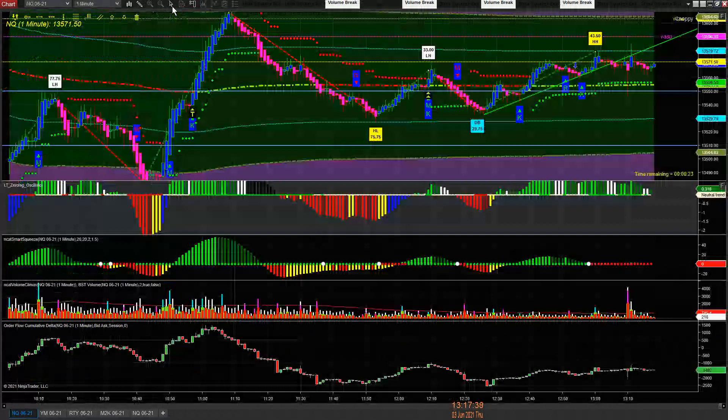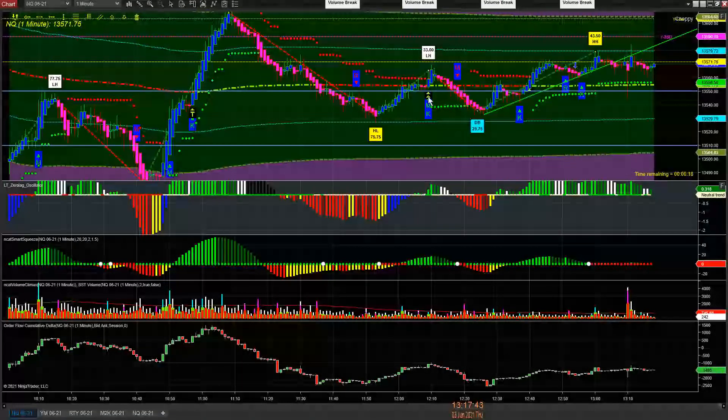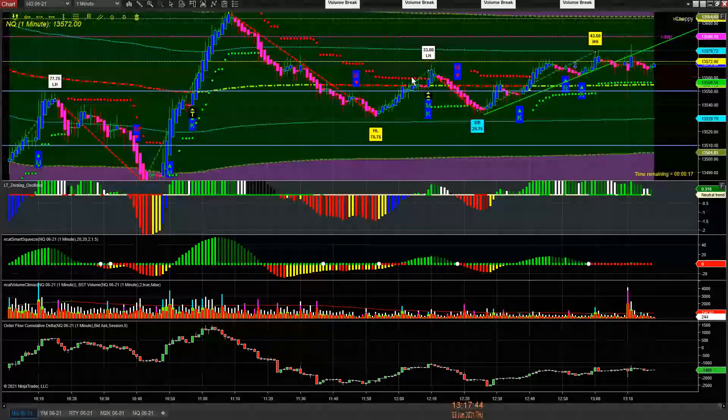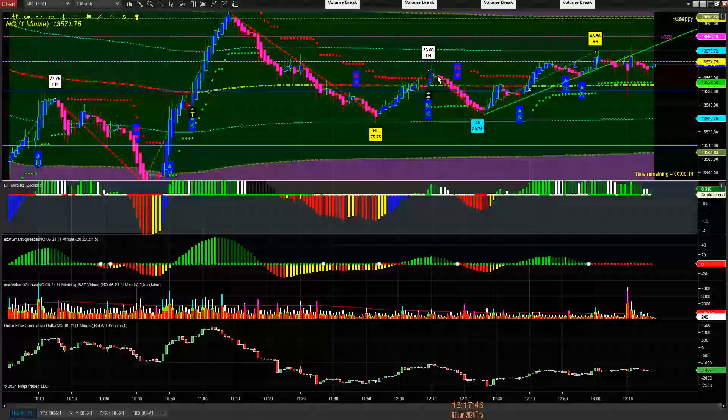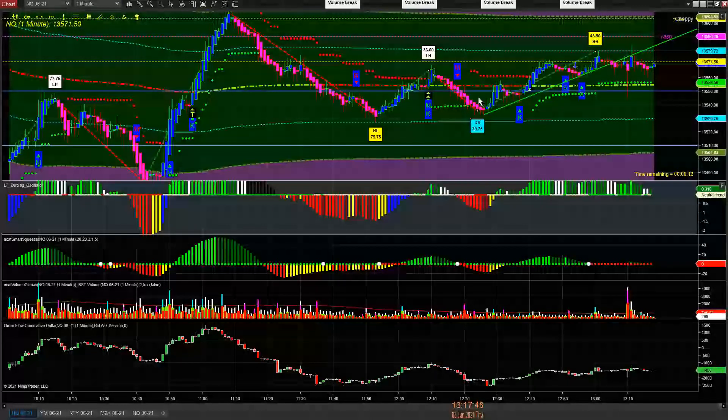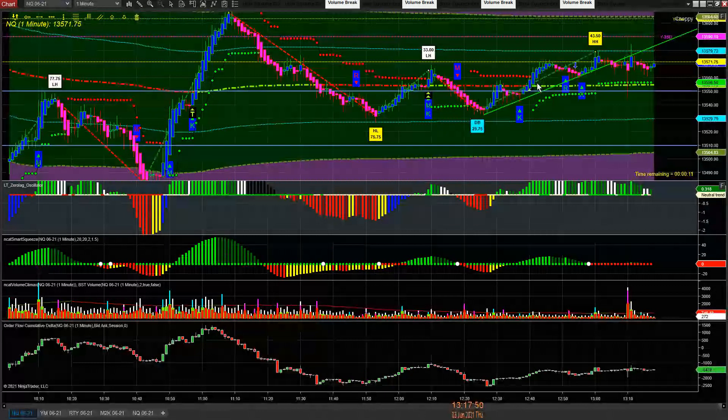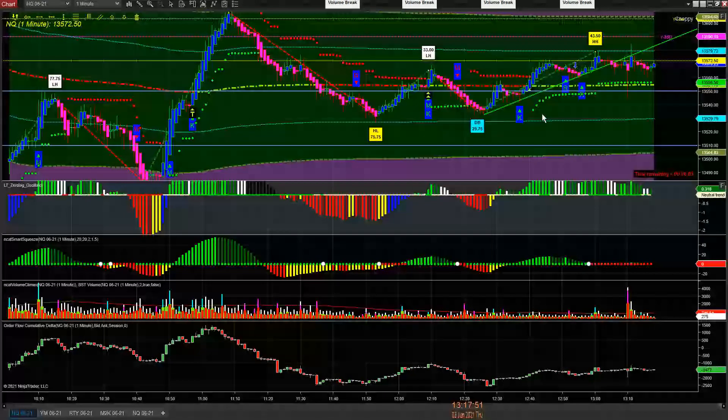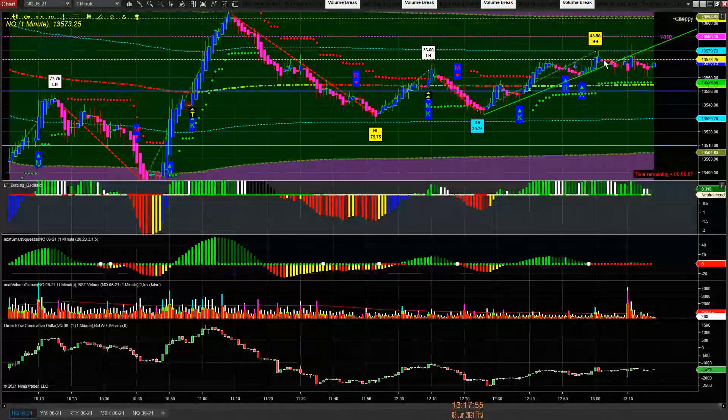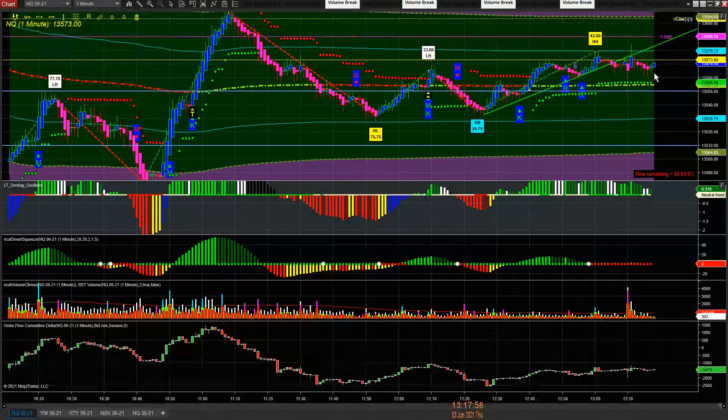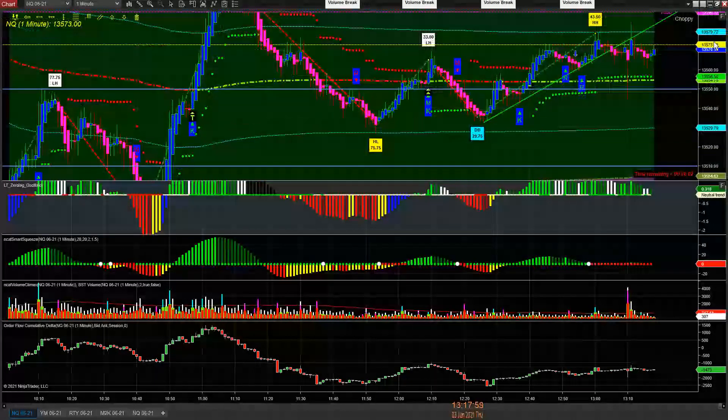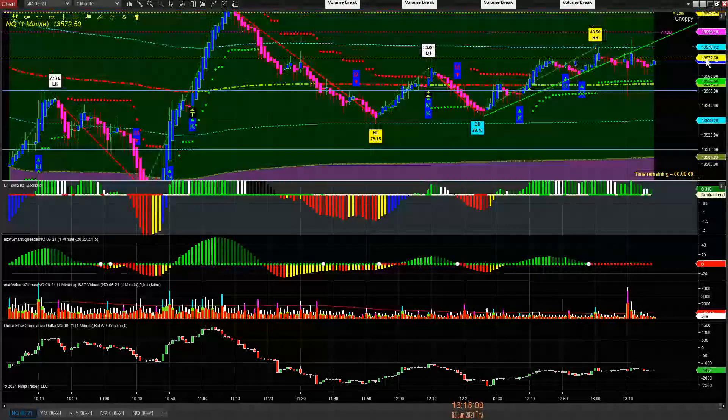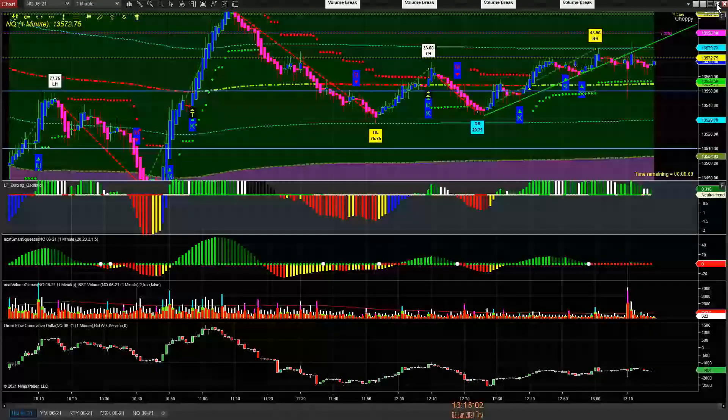Look at the NQ, right? Did the same thing here. Came into 12 o'clock, sold off, came into 12:20, rallied back up early, 12:30 to go to lunch, to push it up. We're looking to take it down, but it's very choppy right now.